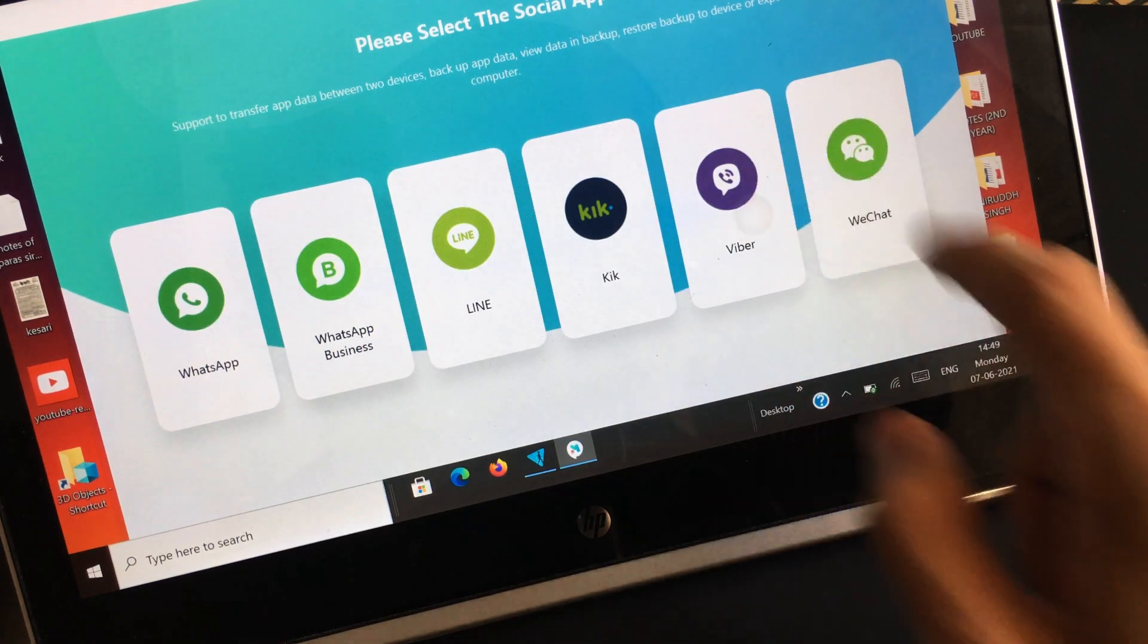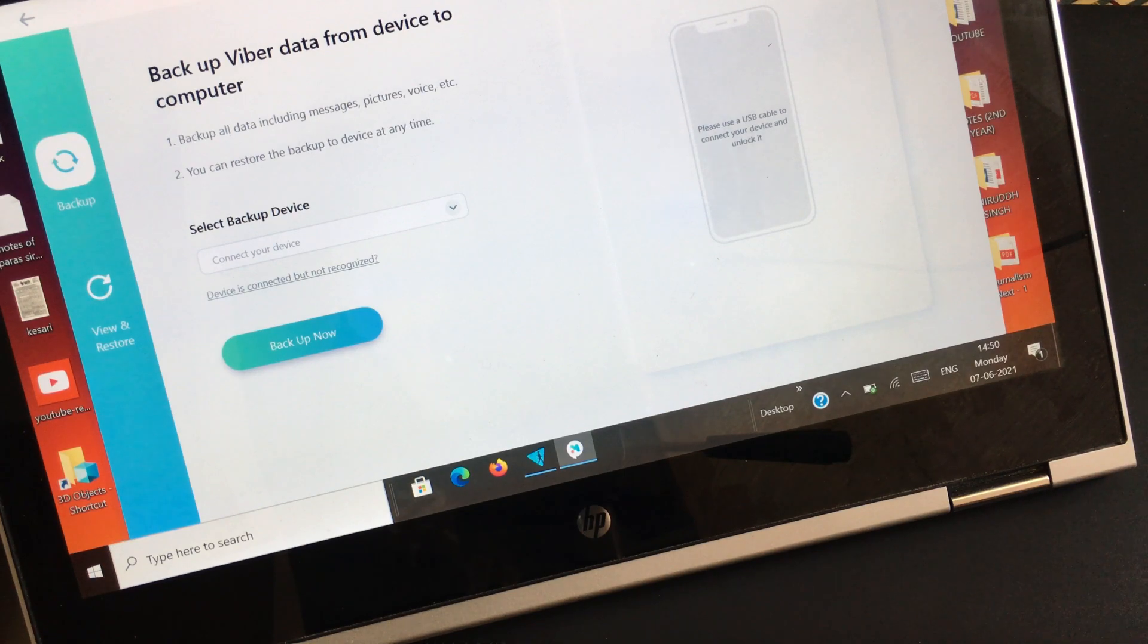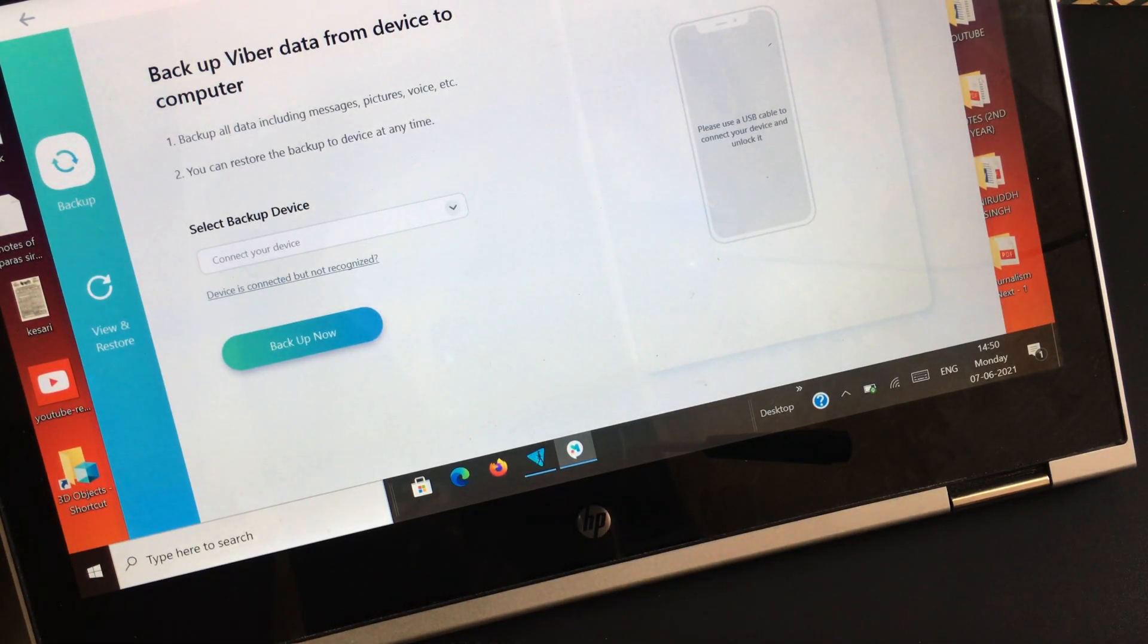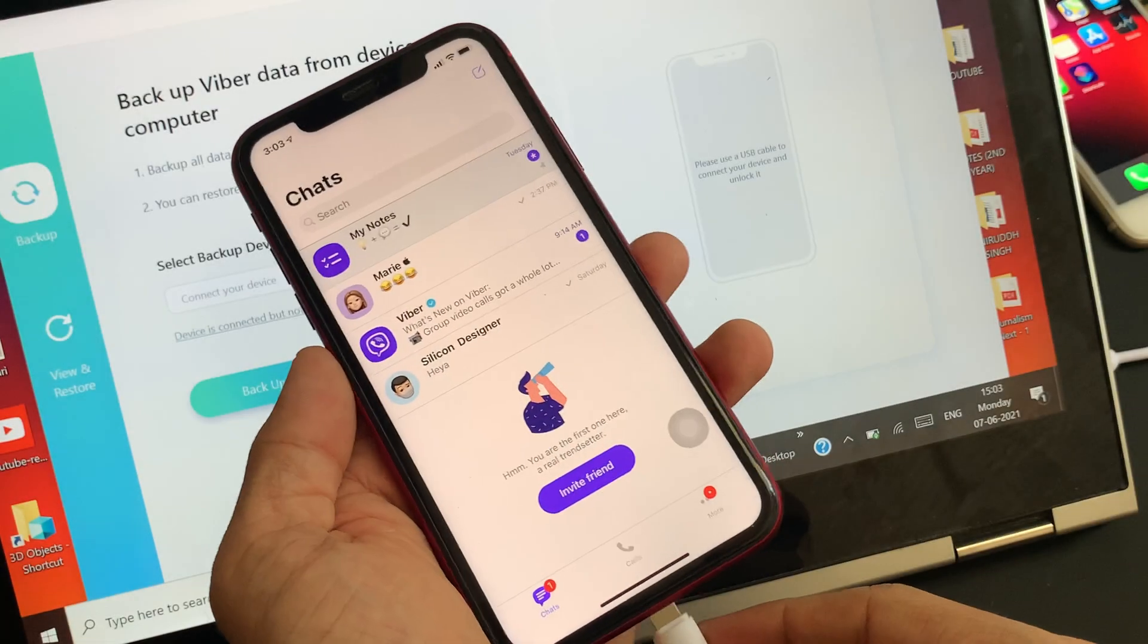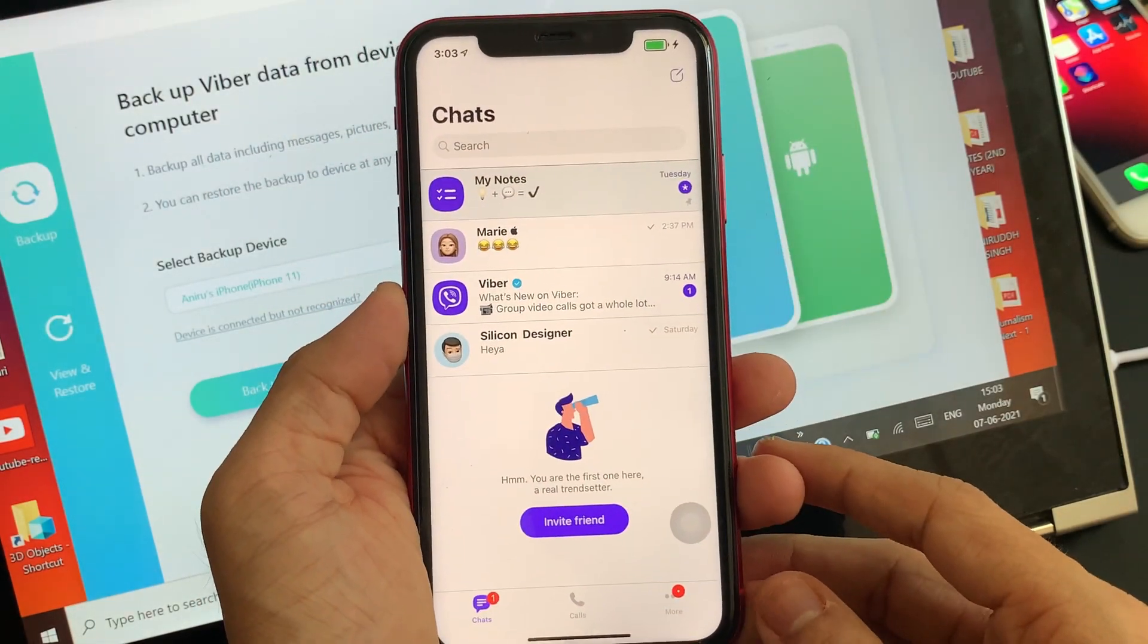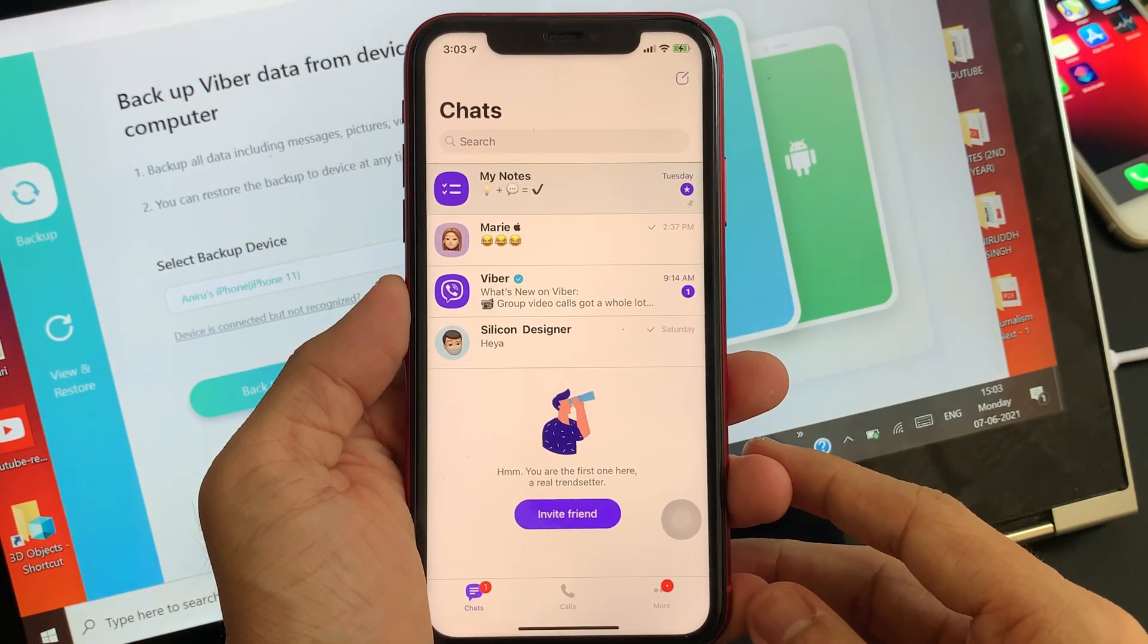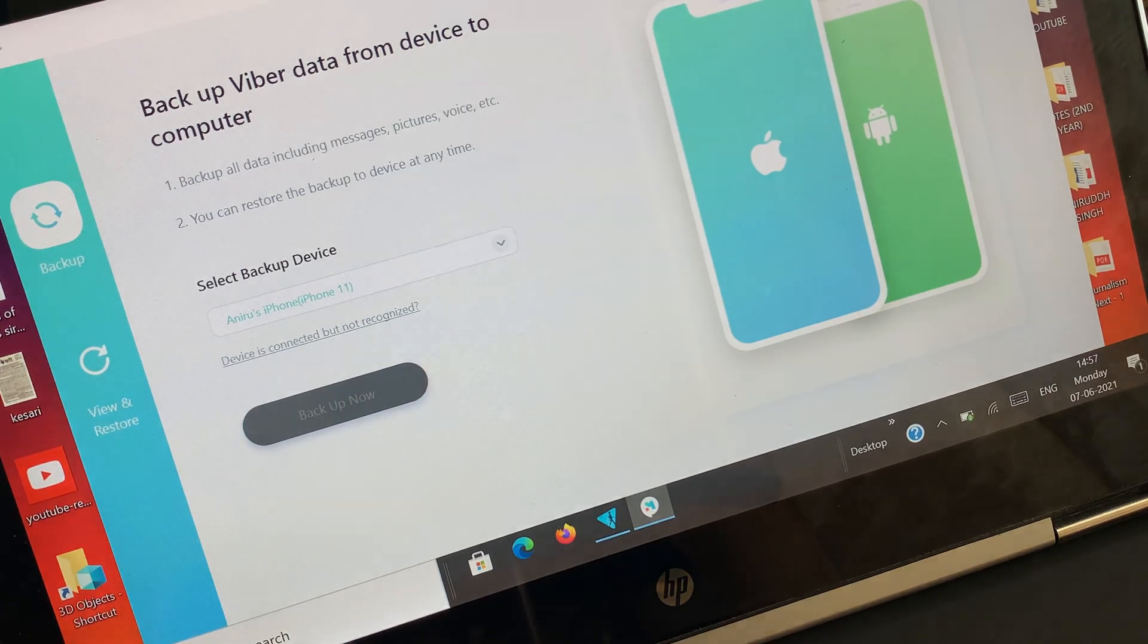Before we begin with transferring the Viber chat data from the source phone to the destination phone, the very first thing we need to do is backup the Viber chat data. For that, we need to connect the source phone to the PC. Once done, just click on Backup Now to allow the software to backup the data.